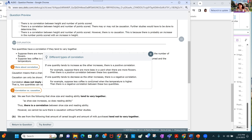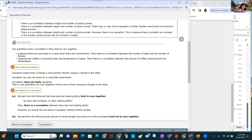When the temperature is higher, less coffee is consumed as we go from left to right, so that's a negative correlation. Correlation does not imply causation — that is a huge statement. Causation means that a change in one quantity directly causes a change in the other; causation can only be shown by a controlled experiment.